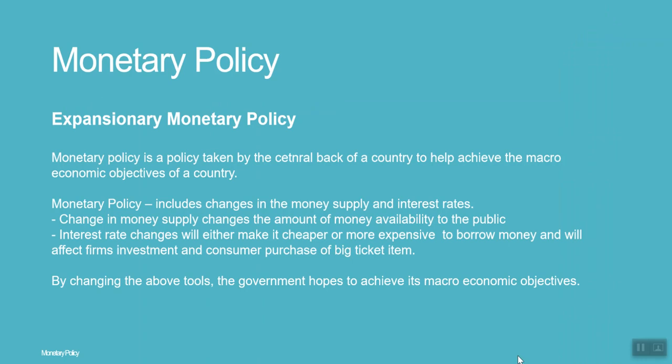Monetary policy is a policy taken by the central bank of a country to help achieve the macro objectives of the country. It includes changes in the money supply and interest rates. A change in money supply changes the amount of money available to the public. Interest rate changes will either make it cheaper or more expensive to borrow money, and will affect firms' investment and consumer purchase of big-ticket items.